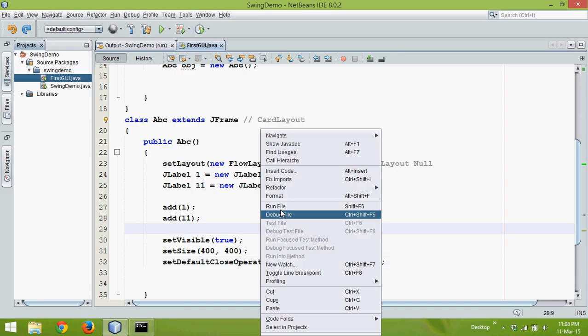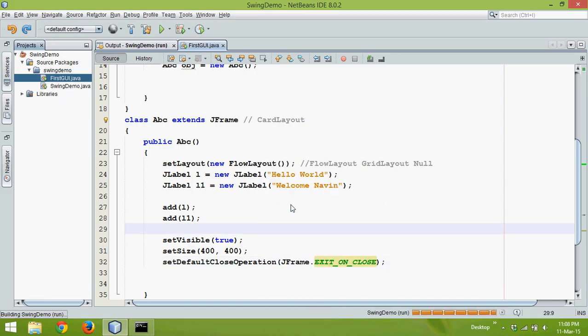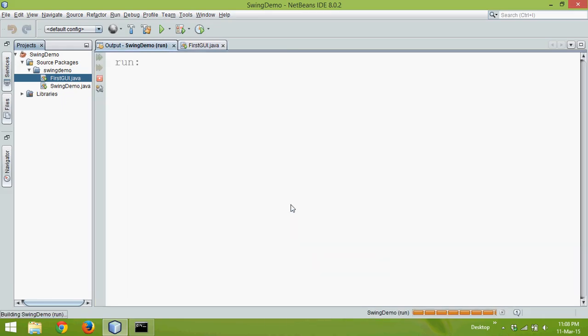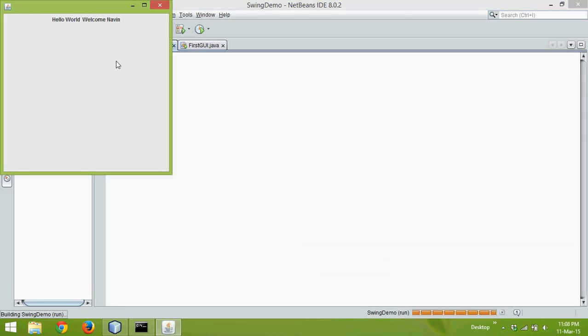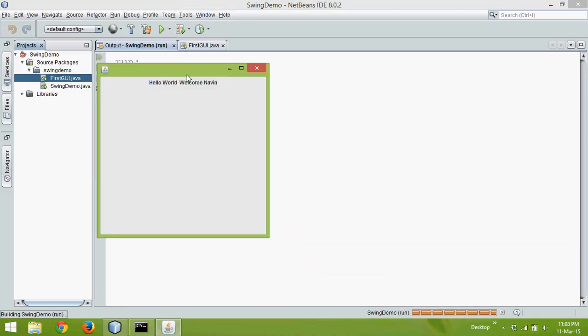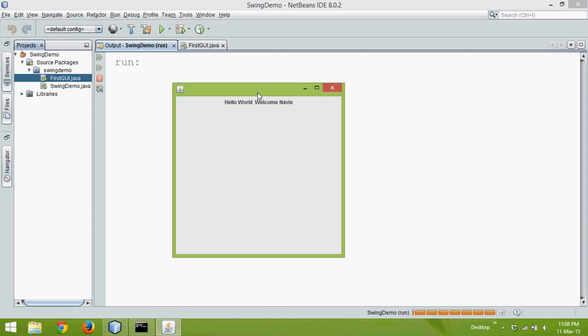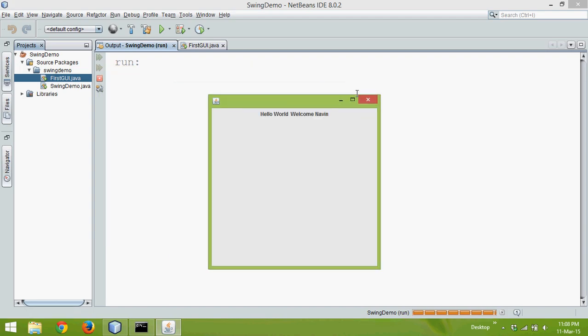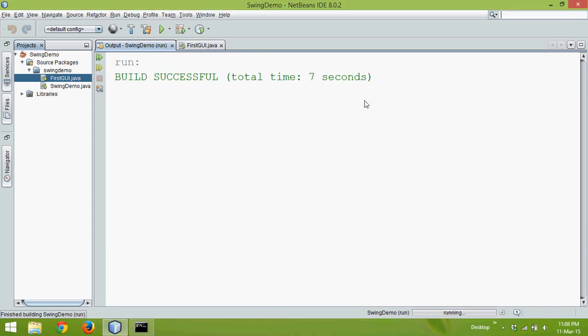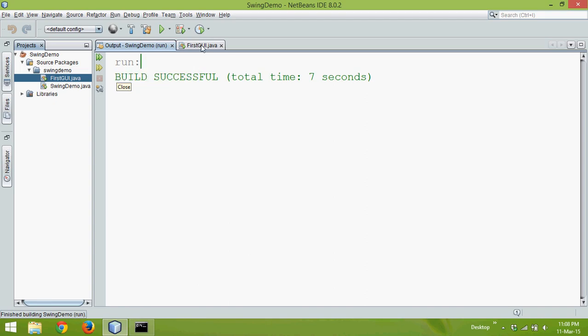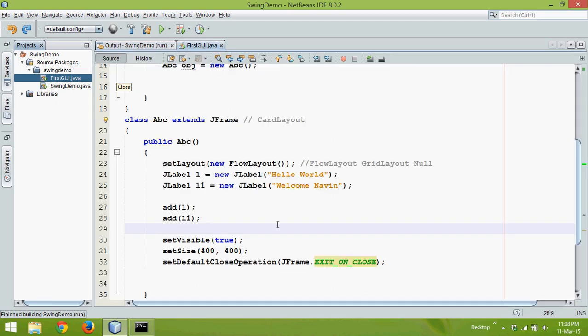we are getting the output. Let's close this. If you say close now, you can see it automatically closes. That means now that button is working.